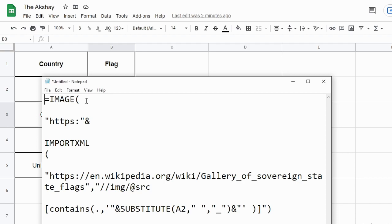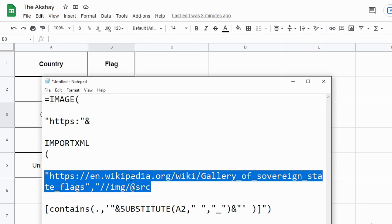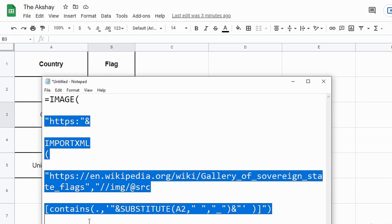In this formula, first of all I have used the IMAGE function. IMAGE function will show you the image stored on a URL. So for example, we are using here Wikipedia. We are getting images from Wikipedia. Inside IMAGE function we have used IMPORTXML and SUBSTITUTE function. So basically this IMAGE function will fetch the image from the URL for us.